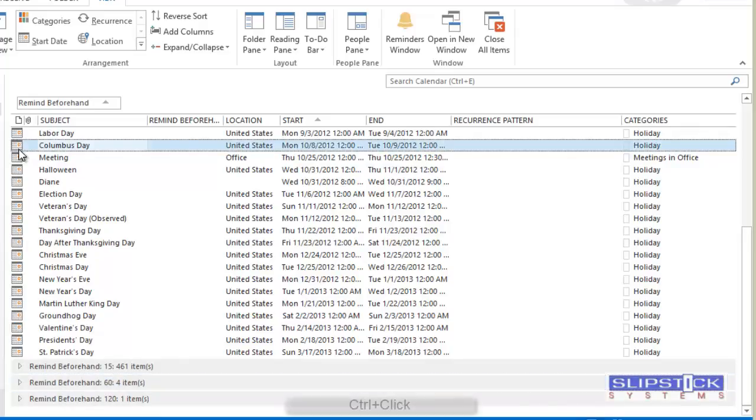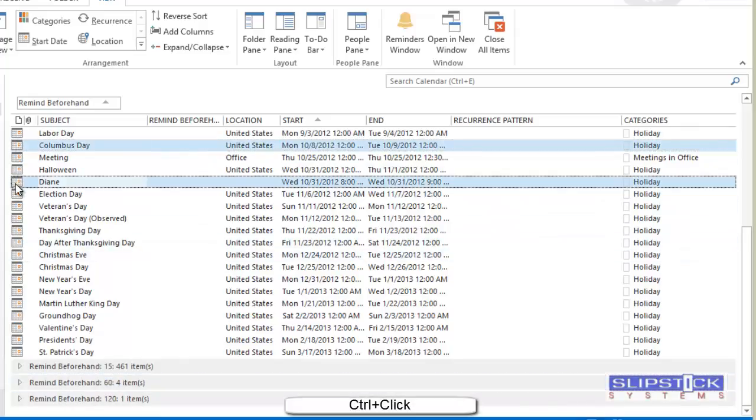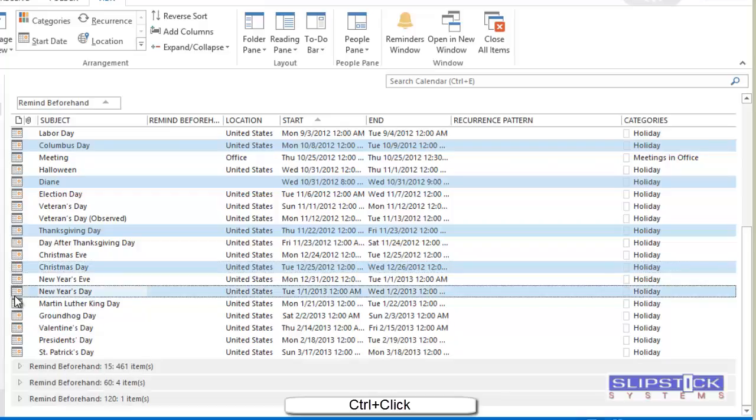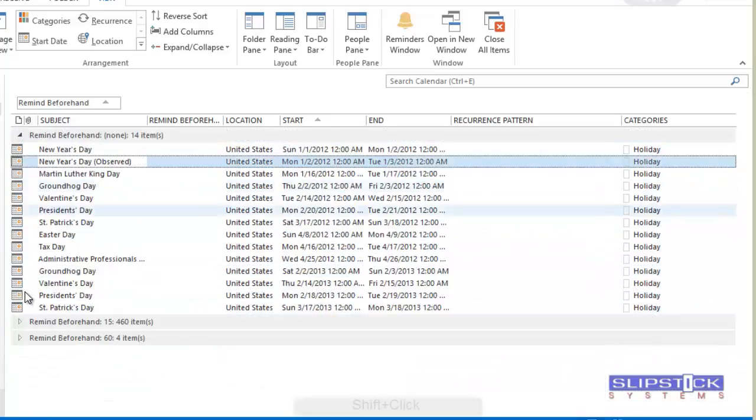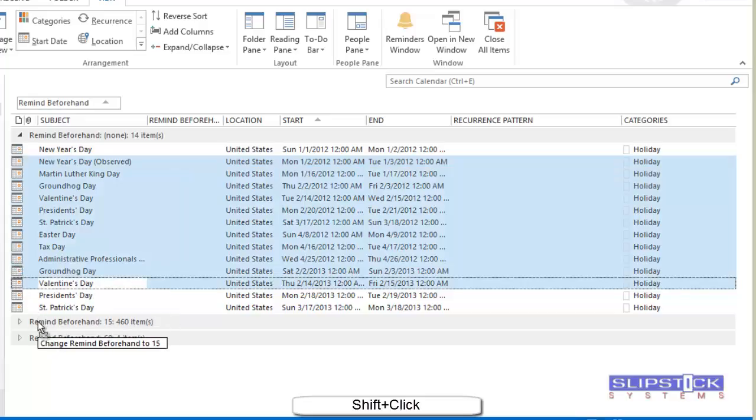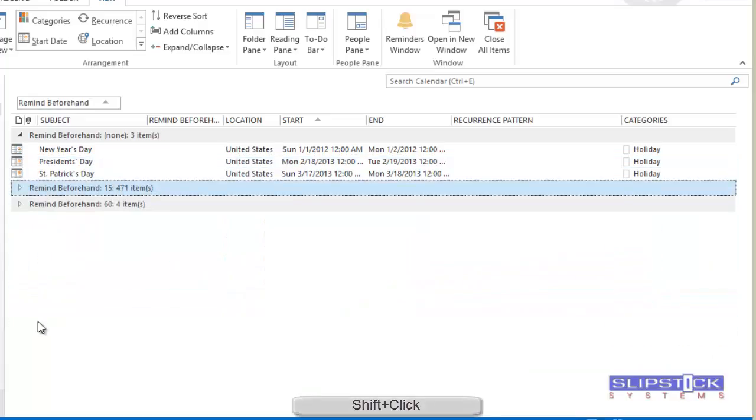You can drag several items by holding control as you click and then you can drag those. Hold the shift key as you select and you can drag the entire group to one of the fields.